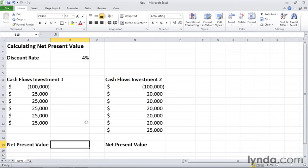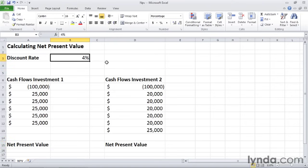So I'll start with the discount rate. The discount rate, which is here in cell B3 and is 4%, is the amount of income that you can receive from a guaranteed investment, such as a U.S. Treasury bill. So if T-bills are paying 4%, then that is what you are comparing these other investments against.